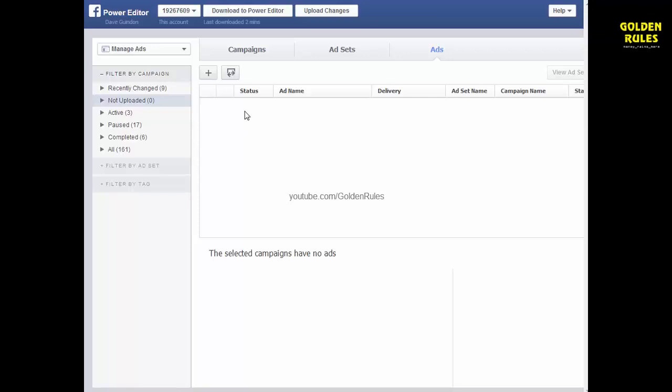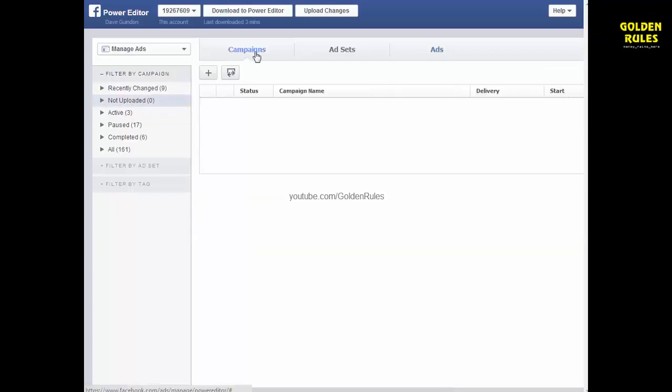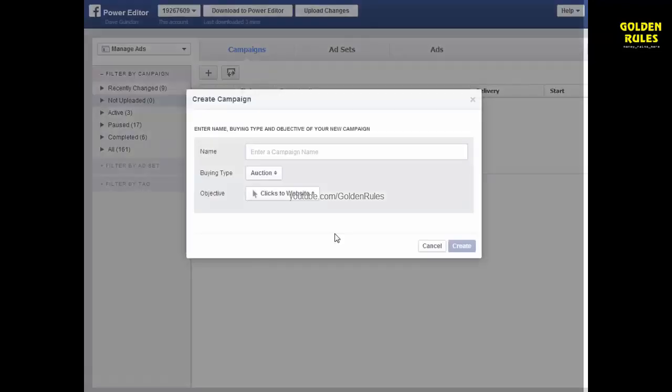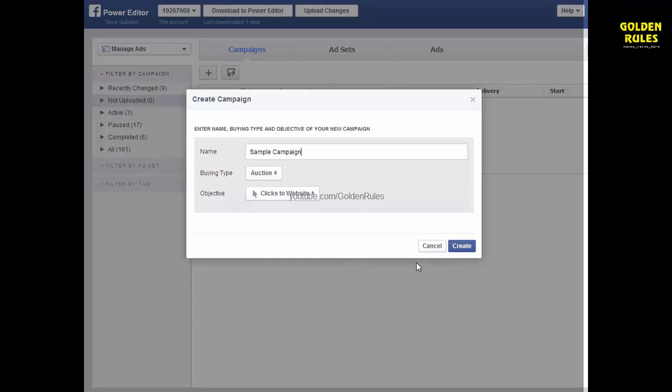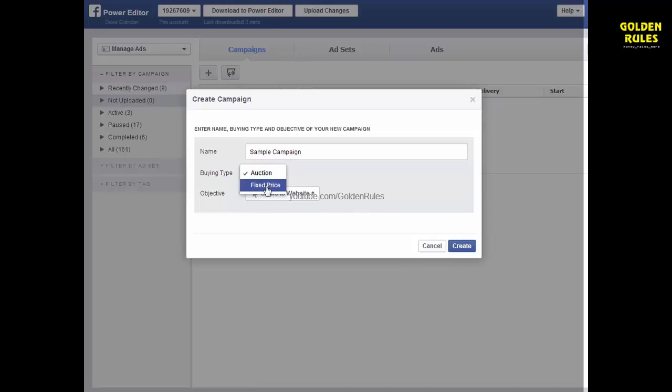So what you want to do, let's say for example you want to do clicks to a website link for your Teespring campaign or whatever you're going to promote. So I go into Not Uploaded here in the Power Editor and click Campaigns and let's create a new campaign and just call it Sample Campaign for now. And then what you want to do is you see here it says Auction Type. You want to change that to Fixed Price.